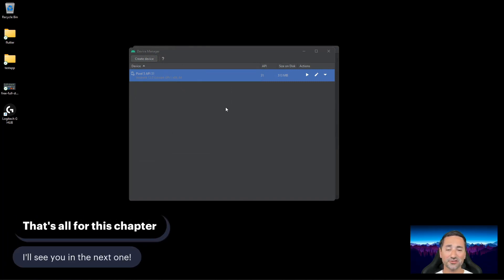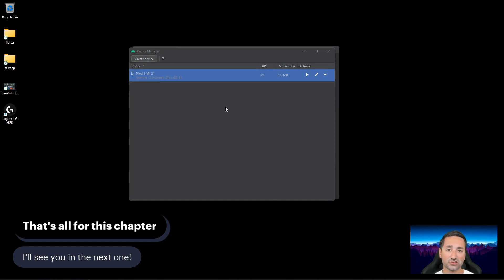That was really it for this chapter. You should now have Android Studio, the Android SDK, and an emulator installed on your computer. These may not seem significant right now, but they'll be important when we start developing our frontend with Flutter. I hope you enjoyed this chapter, and I'll see you in the next one.